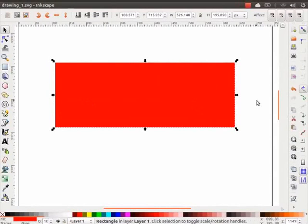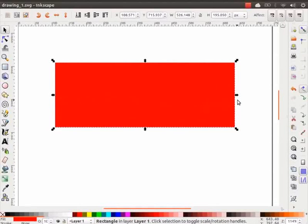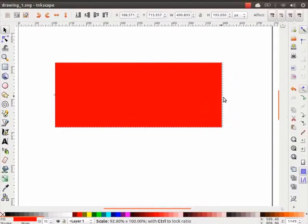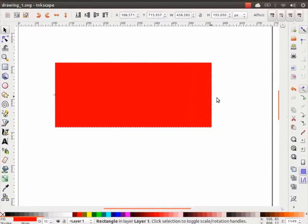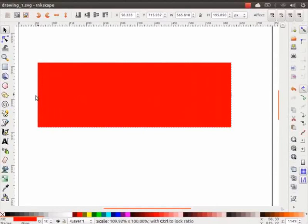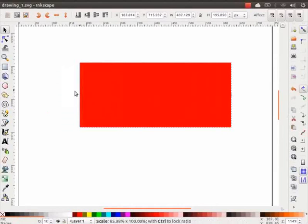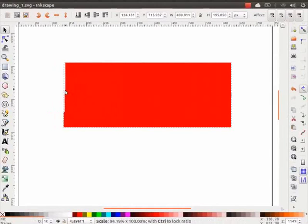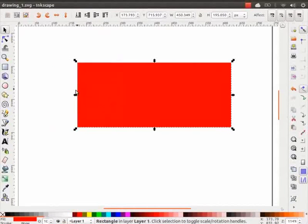To change the length or the width of the rectangle, use one of the handles on the sides of the rectangle. Click and drag the handle either to the left or to the right. Observe the change in the width of the rectangle.